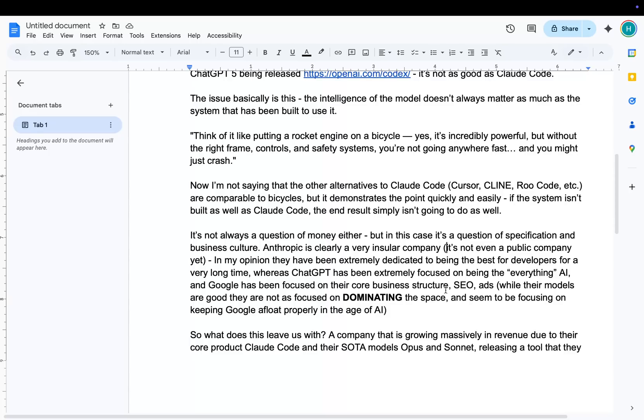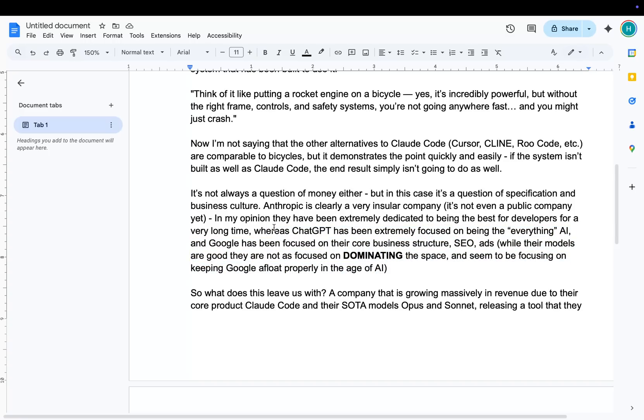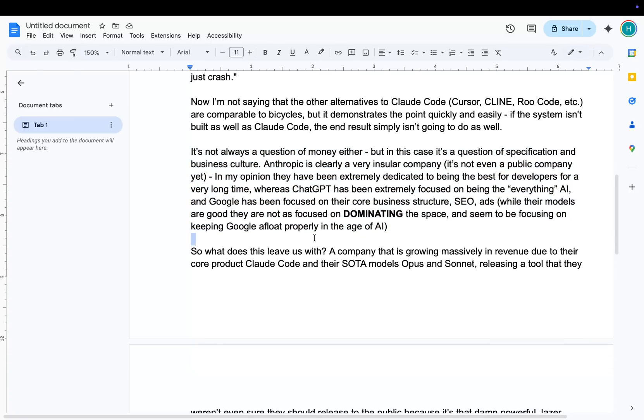In my opinion, they've been extremely dedicated to being the best for developers for a very long time. Whereas ChatGPT has just been focused on being the everything AI. And Google is obviously a little bit more focused on, you know, their billion-dollar company, Google, right? They're not, like, they want to compete, obviously. But their main thing is AI overviews, keeping people on Google, keep people paying for ads. Yeah, they're bothered about being a good LLM model. Obviously, they've shown that with Gemini 2.5 Pro. But what they're really focused on is SEO, right? Is Google. Because that's where their money comes from. Their money comes from ads. So if people stop using Google, they're fucked, basically.